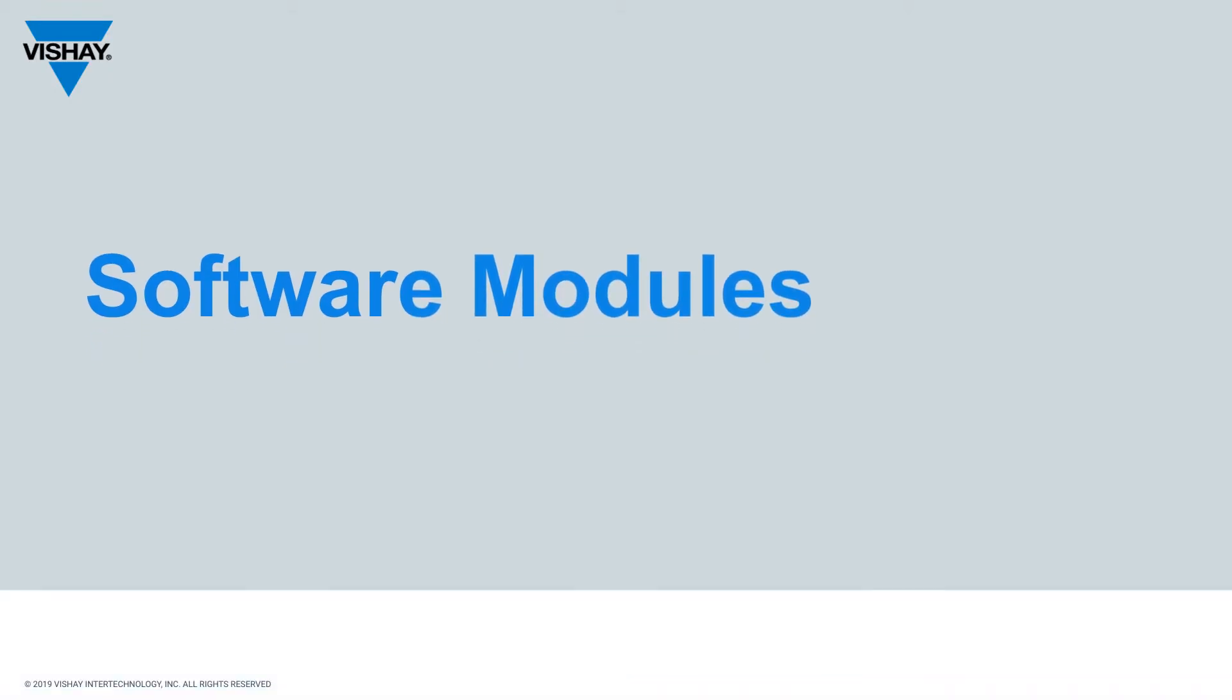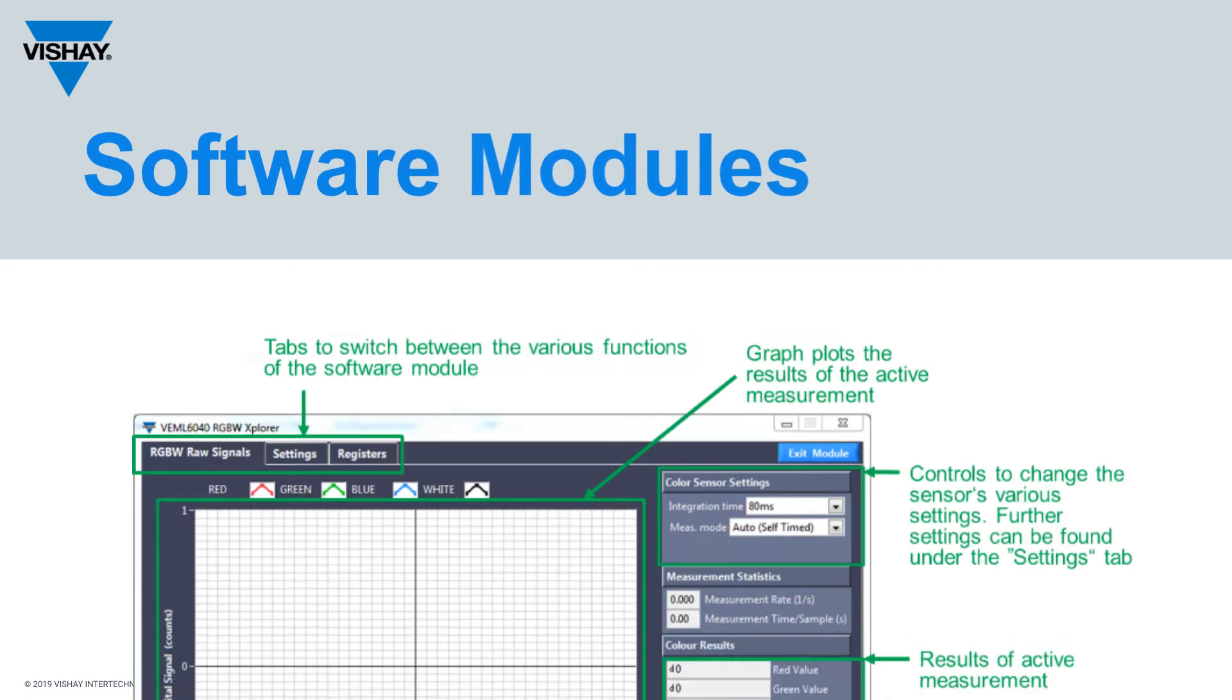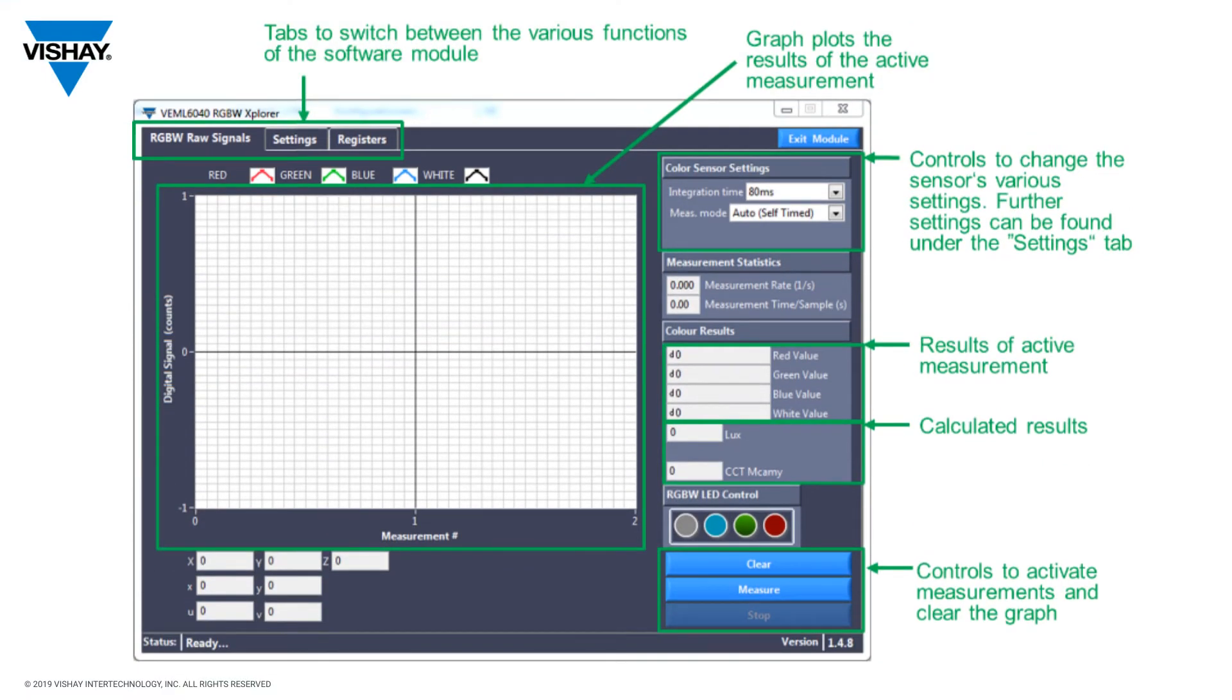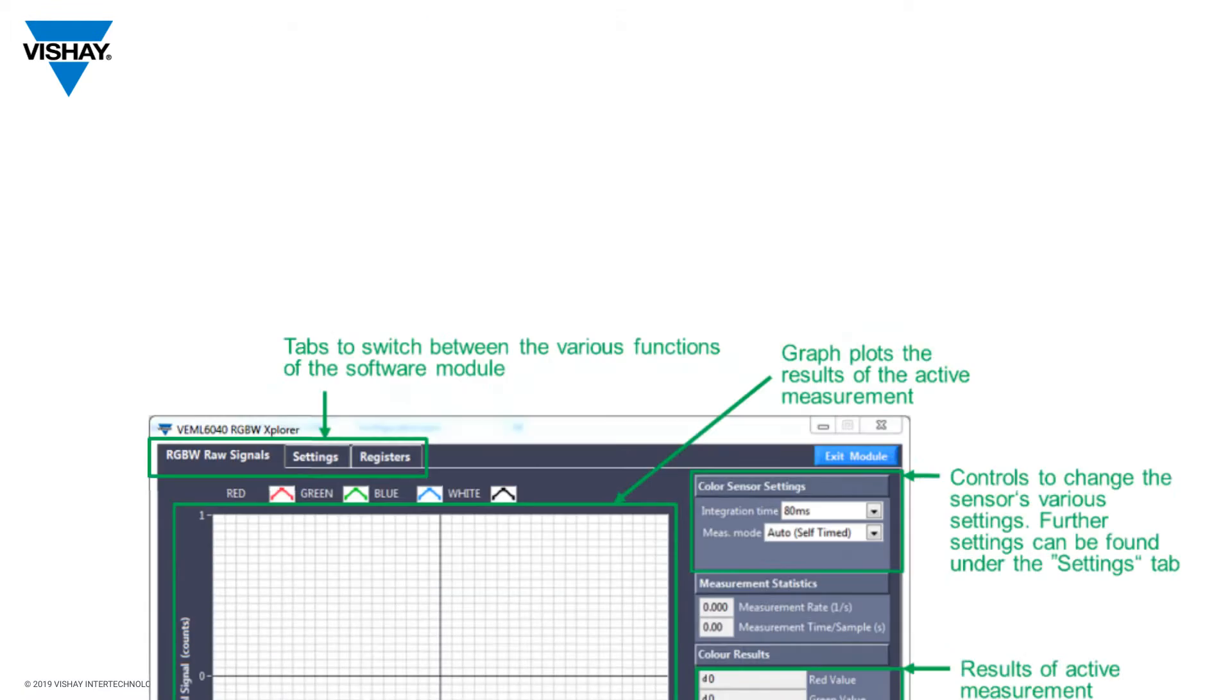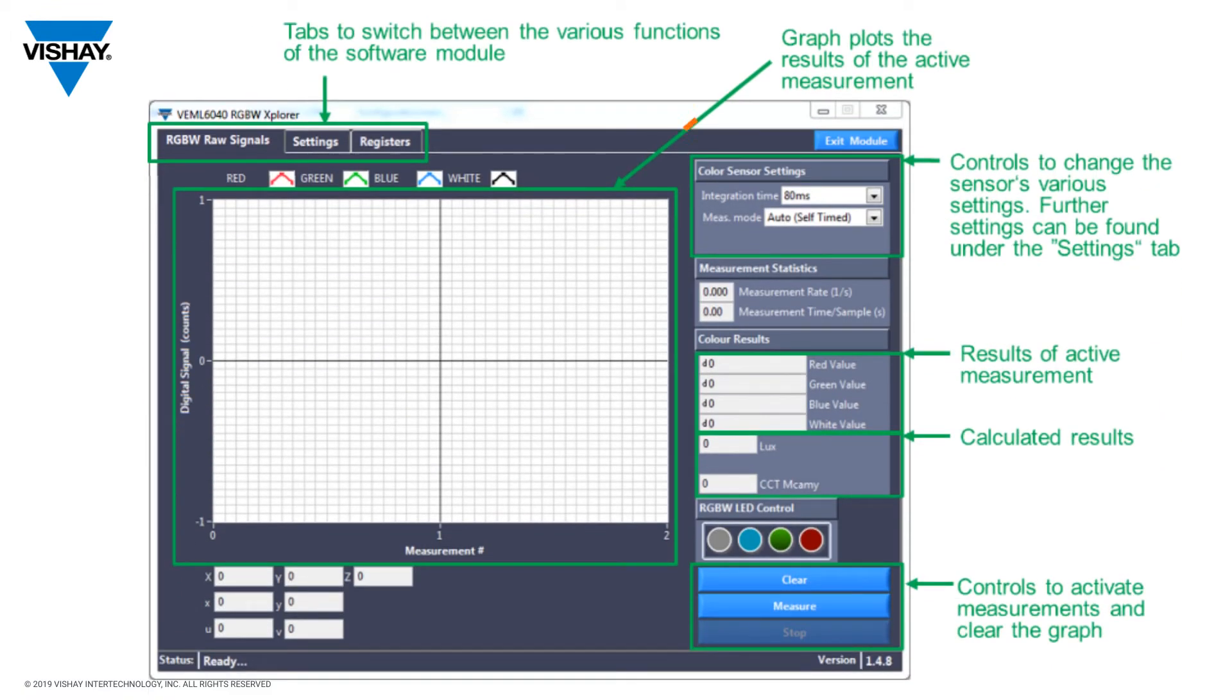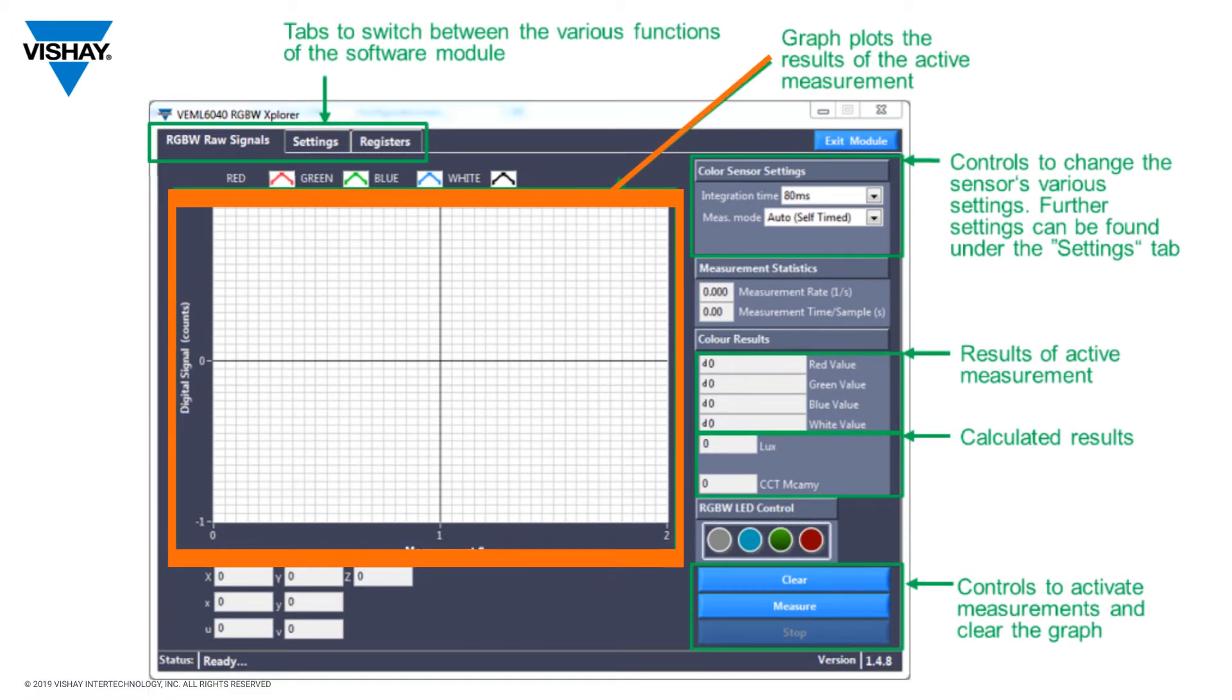Once you've downloaded the software from our website and executed it, this is what you'll see. Now this is for the RGB sensor, but all the sensors have a fairly common layout like this. You have a graph area showing the active measurements.